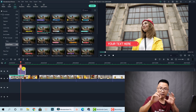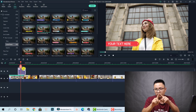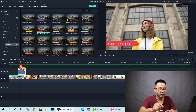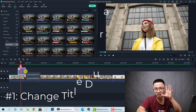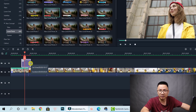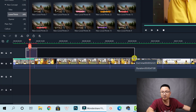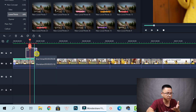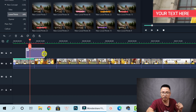Now we need to customize it. To customize your title, there are two editors: the basic editor and the advanced text editor. Before doing that, we can change the duration of the title. Select the edge of the title box and drag it all the way to the right to extend the duration, or drag it to the left to shorten the duration. So you understand how to change the duration of the title. Then release your mouse.